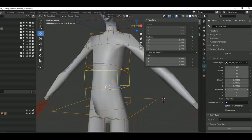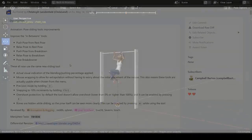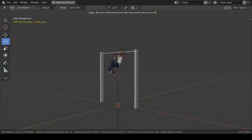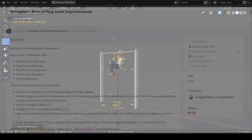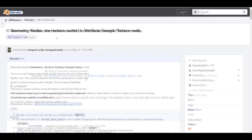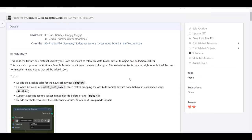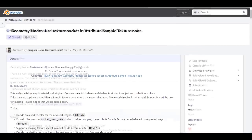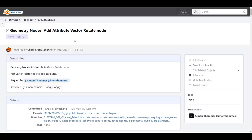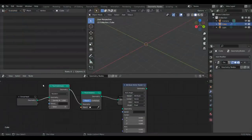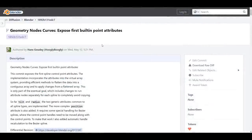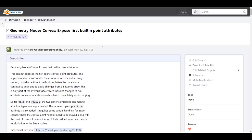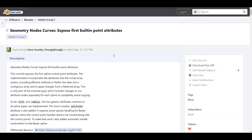So in terms of adding transform for custom bone shapes, and there is also improvements to pose sliding tools. So things that deals with push pose from rest, relax pose to rest pose and all that stuff. You can actually read more of these. There's also some very cool improvement to the geometry nodes, which deals with the use of texture sockets in attribute sample texture node. And we've already covered that before. So in case you want to see that, I'll probably put a link or card in the video so that you can check that out. There's also an update to the geometry node that deals with removing some unnecessary updates. You might also want to take a look at the brand new add attribute vector rotates node. And of course, there is the exposed first bulletin point attributes for curves.